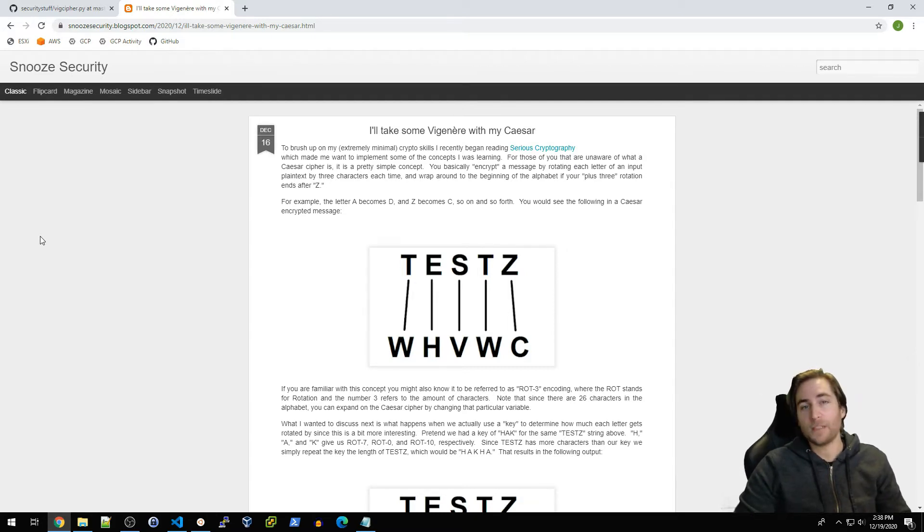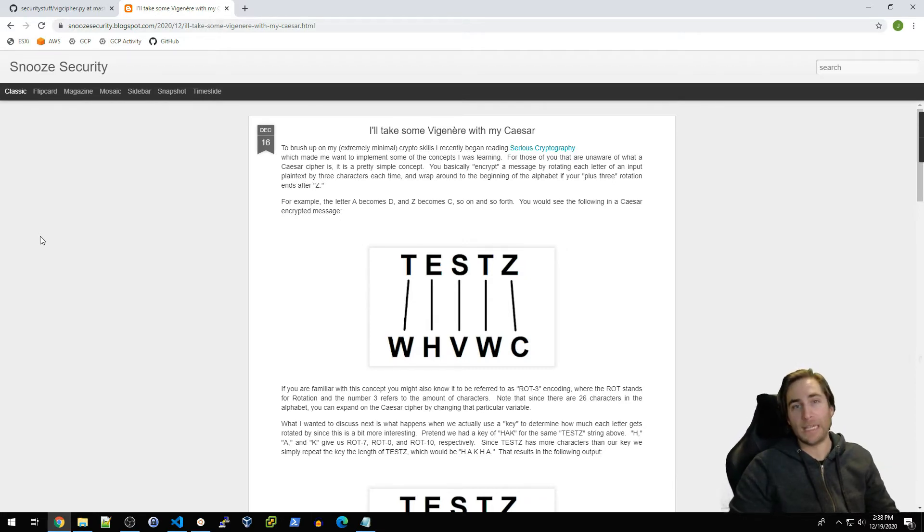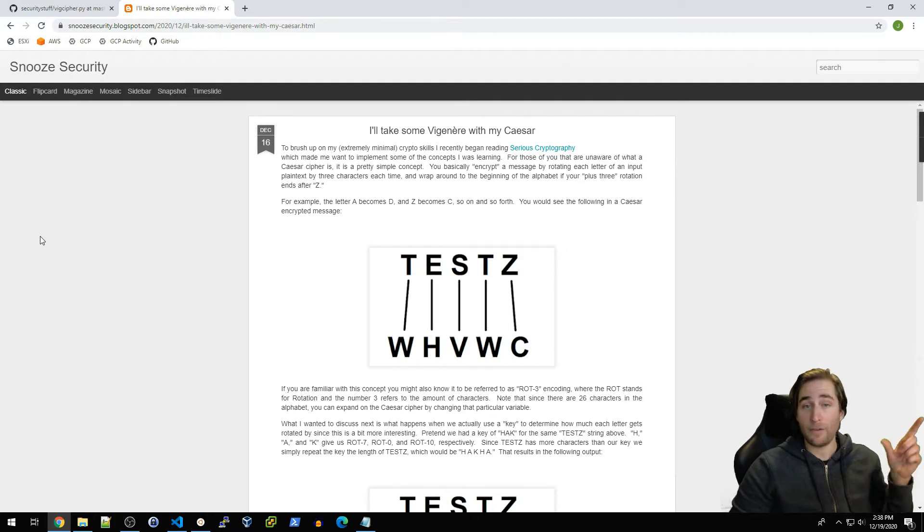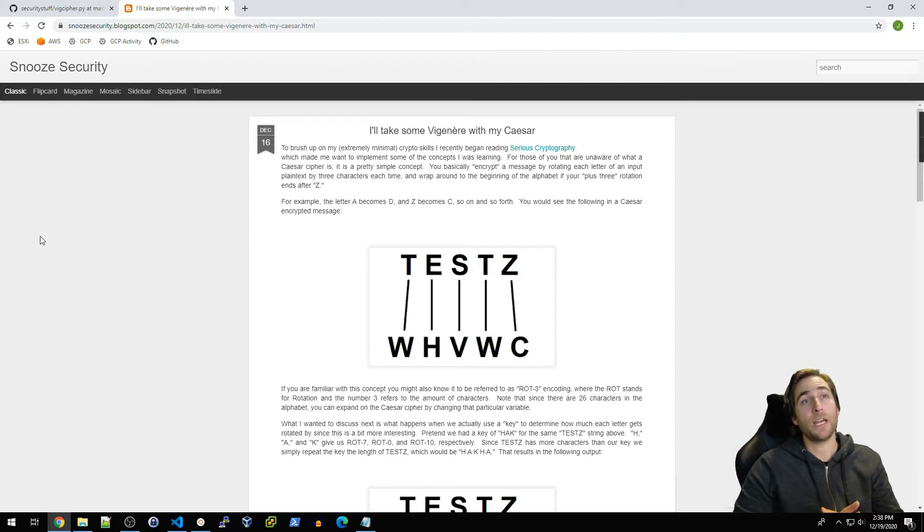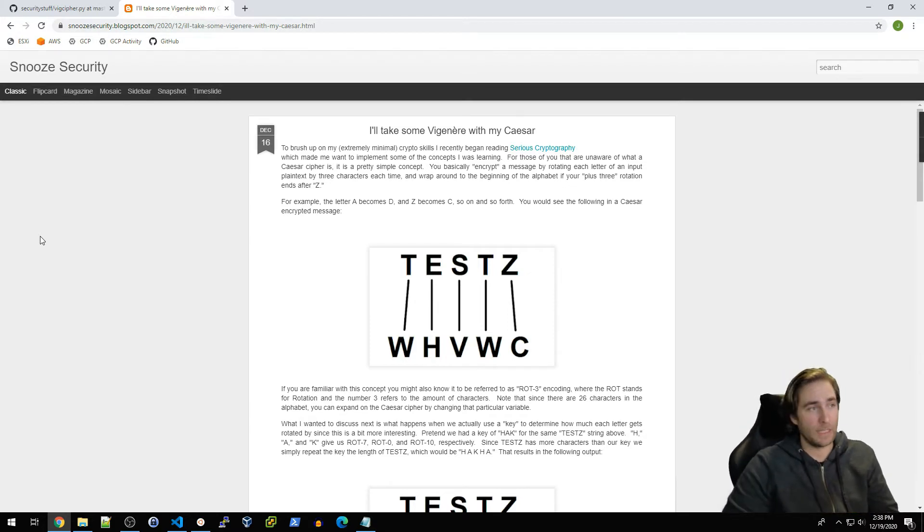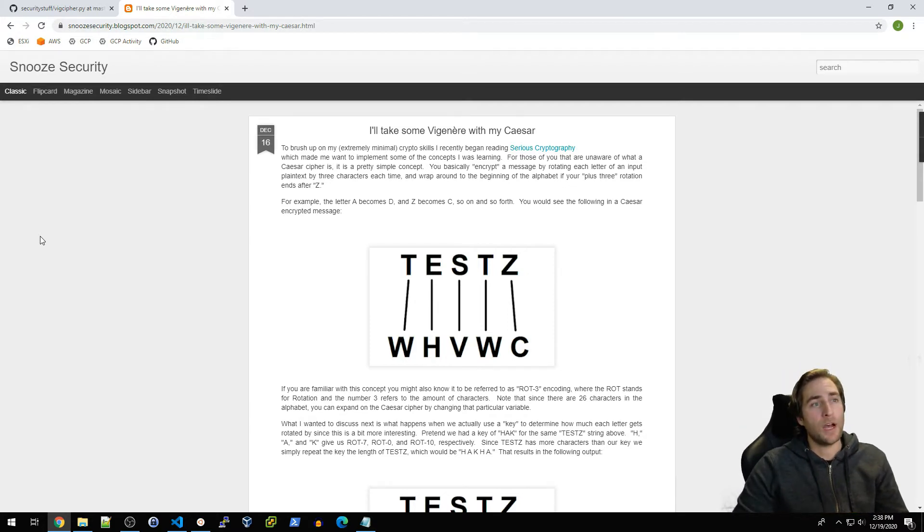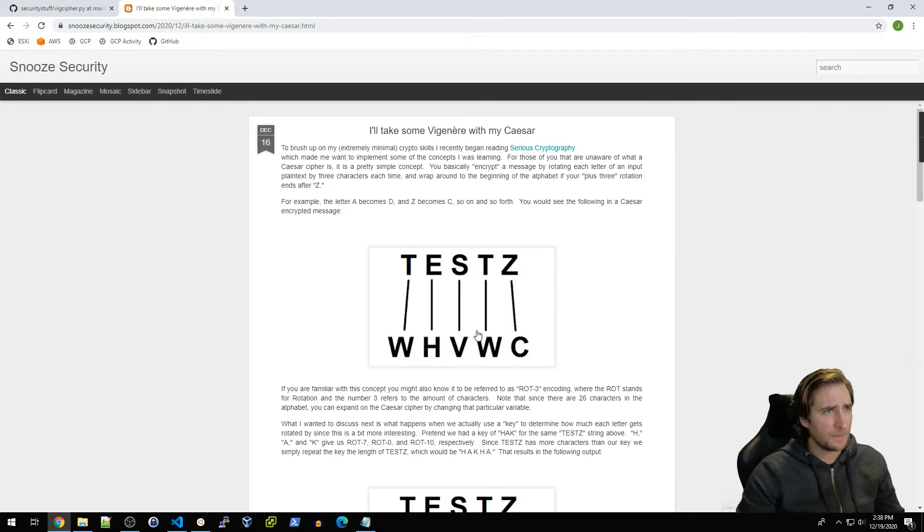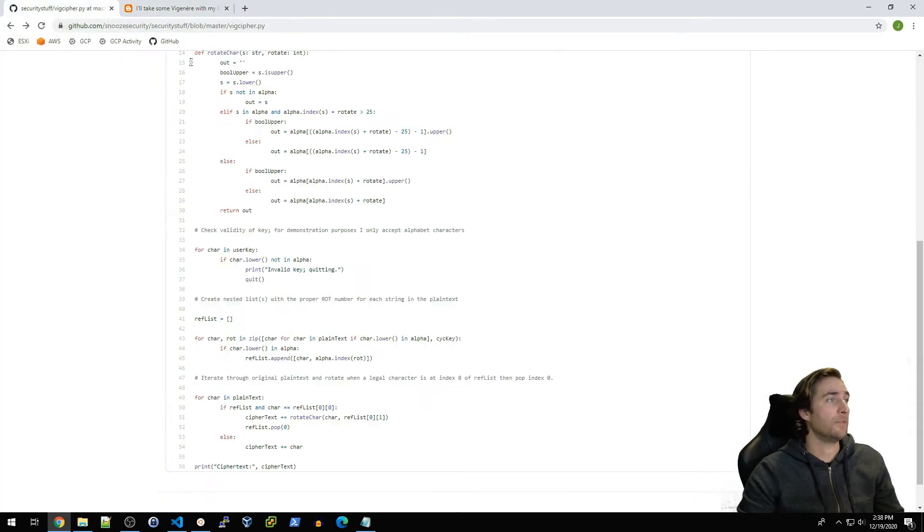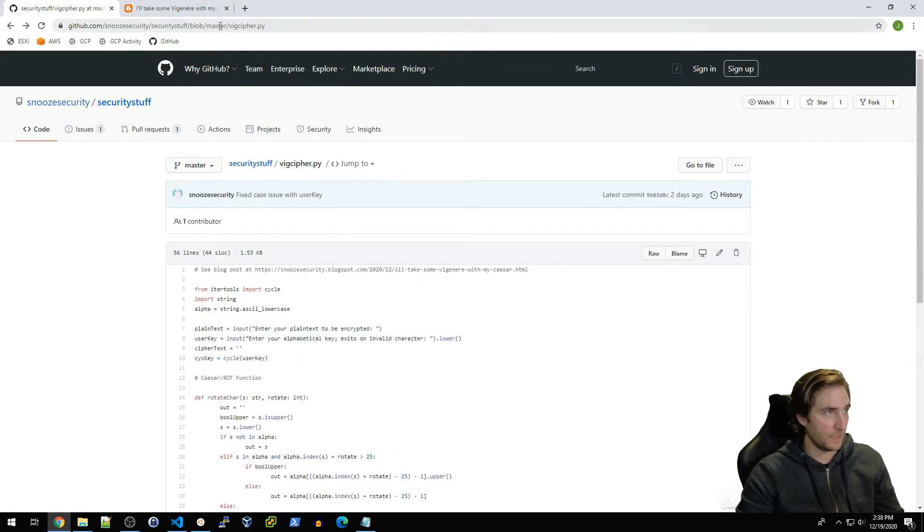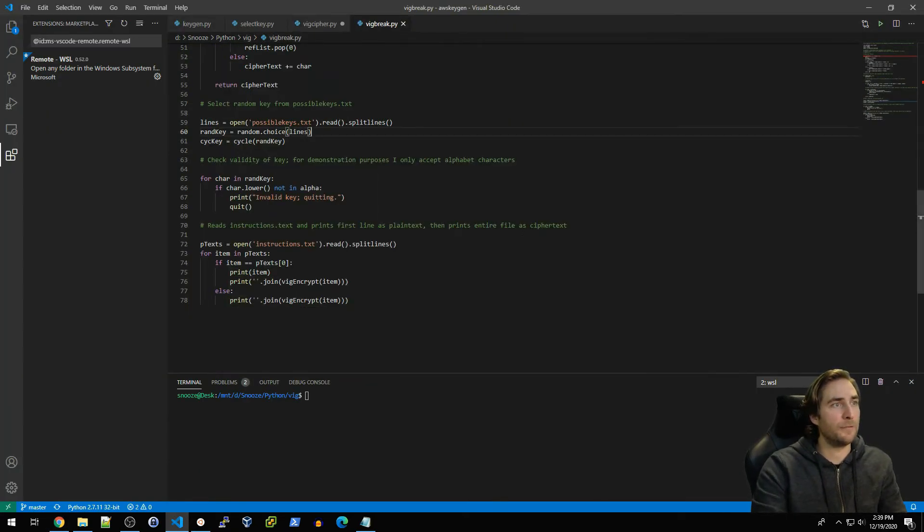That's a little bit beyond the scope of this video. What I wanted to do is actually use something called the known plaintext attack and discuss what happens when you actually have a plaintext that maps to a specific ciphertext. Then you can actually do a brute force against that. So I wanted to simulate that attack here today.